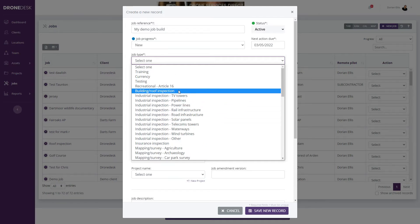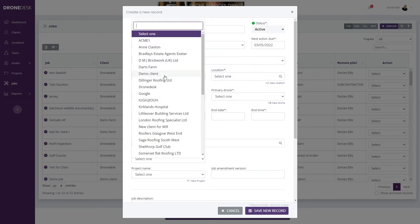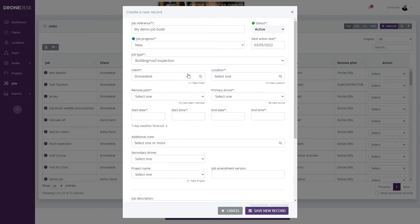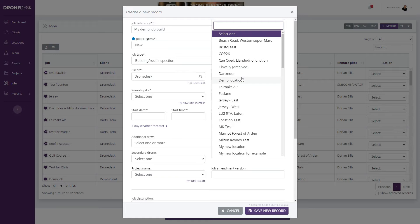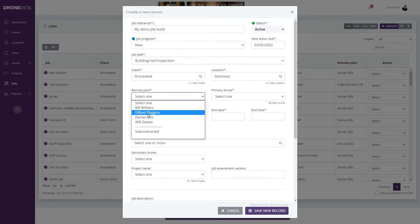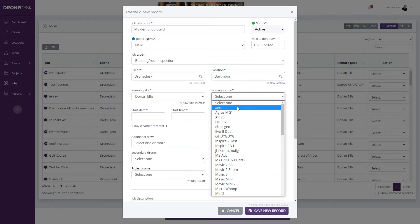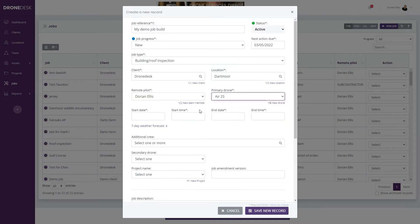We'll just say we're going to do a roof inspection. I then select the client, I'm going to select myself as a client for this one, select the location, select the pilot, the primary drone that's going to be used for this job, let's say the A2S, and then select the start and end date for the job.